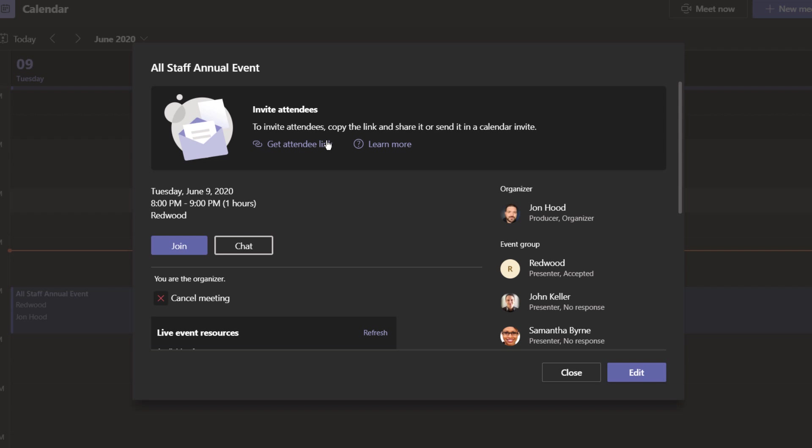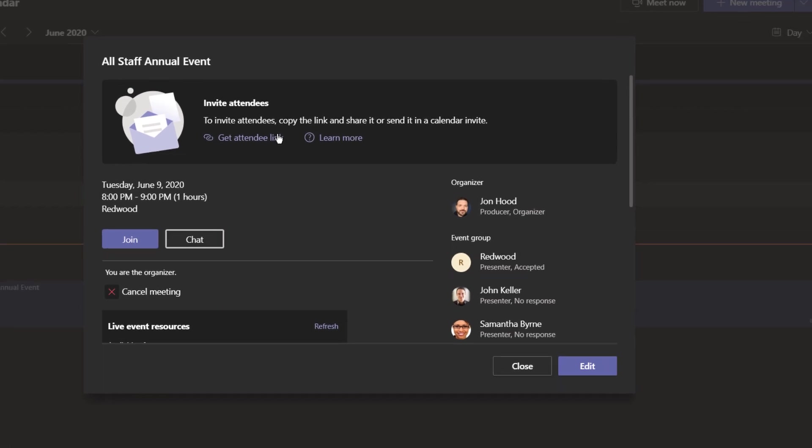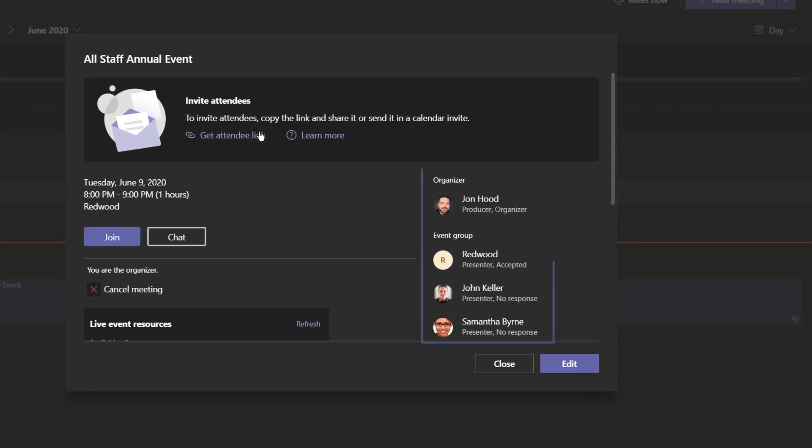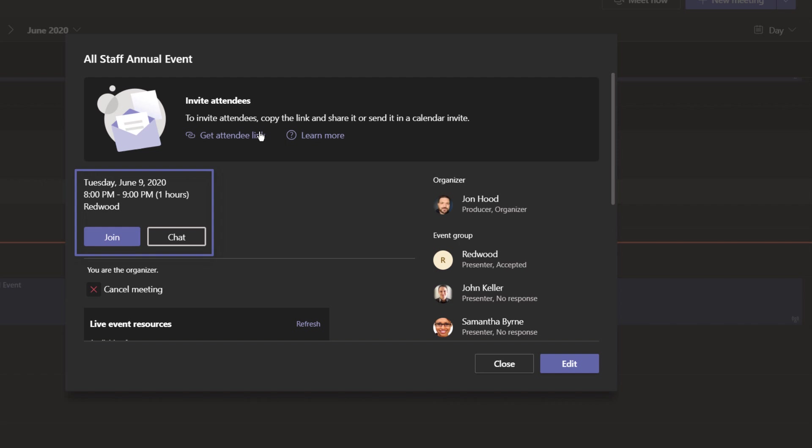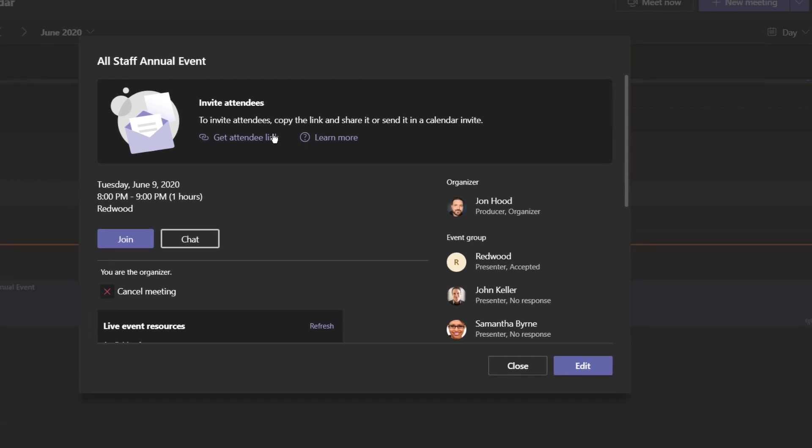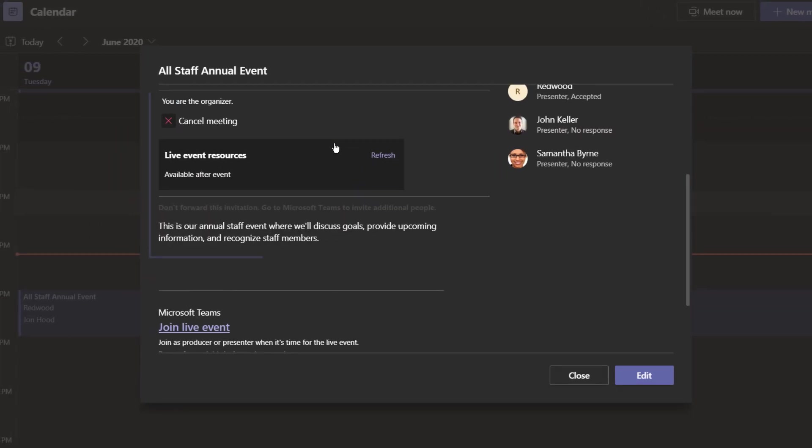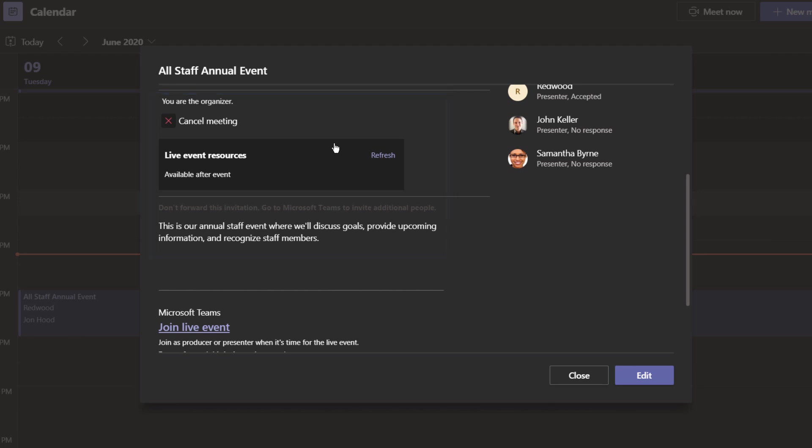As far as this style of invitation goes, it's built for me, the organizer, and my event team. We have Redwood, which is a large auditorium. We have John Keller as a presenter and Samantha Byrne as a presenter. Here's information about our event as well as a join and chat button. As I scroll down, we can cancel the meeting. We can see live event resources here, but they're not available until after the event. Here's our description as well as a link.